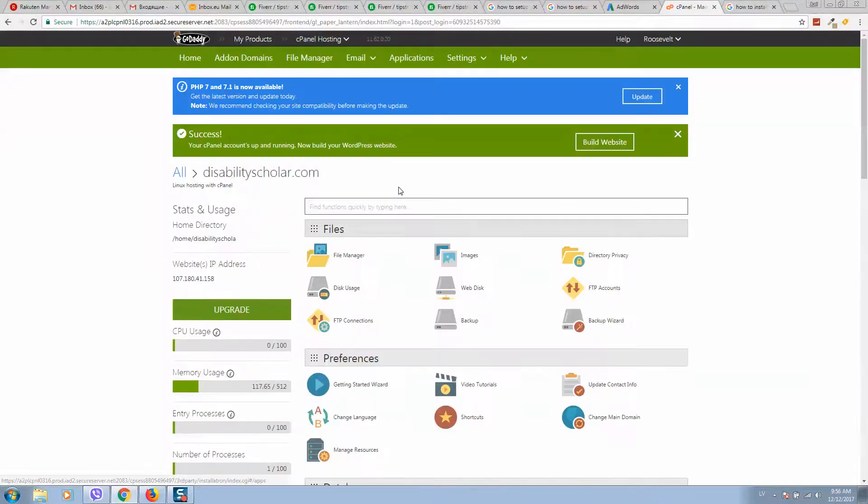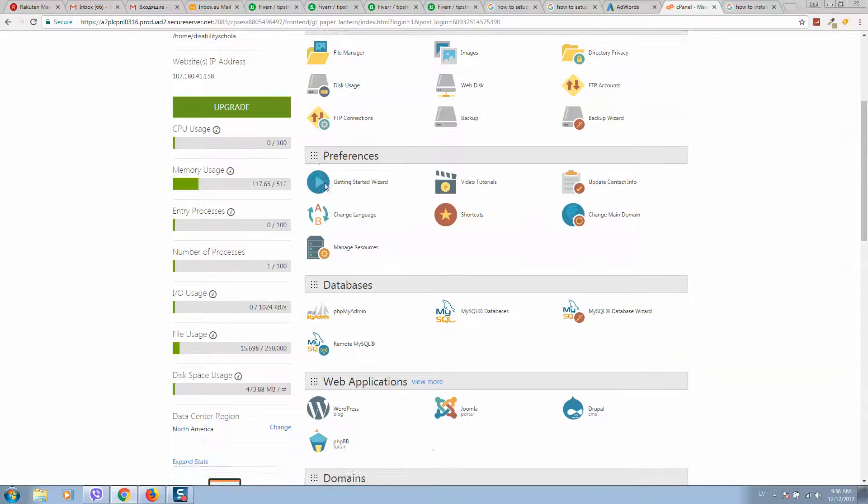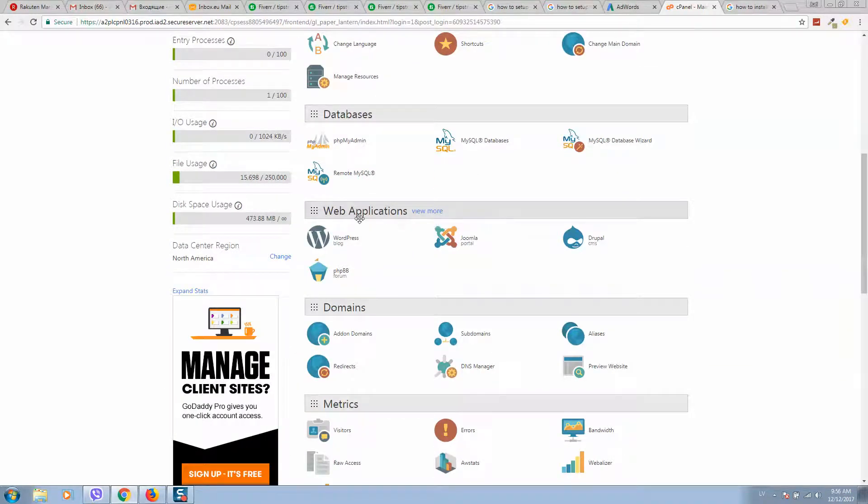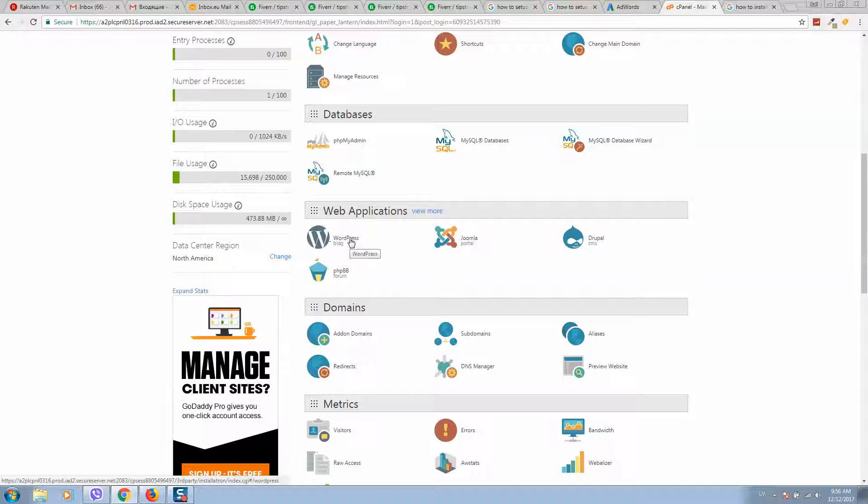Close other pages so it will load cPanel. Here it is. Now you should find Web Applications. Here you will see WordPress, so click on WordPress.